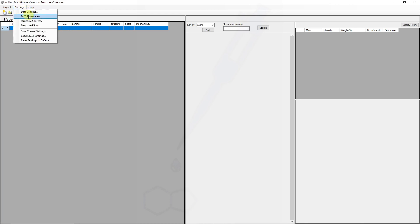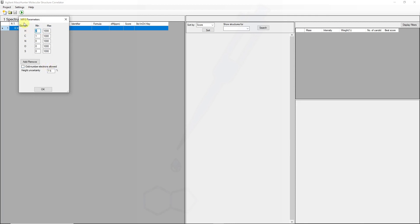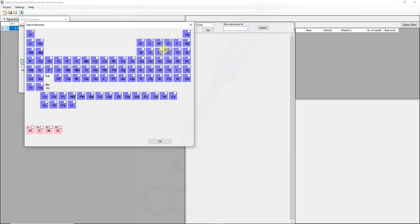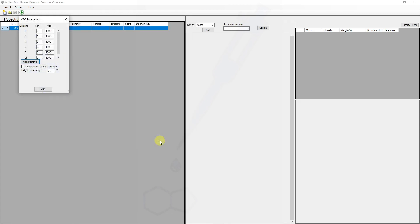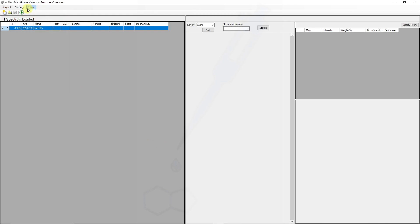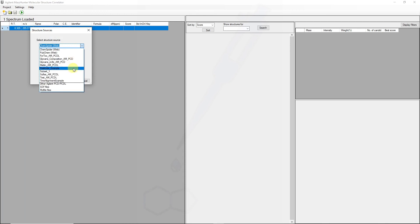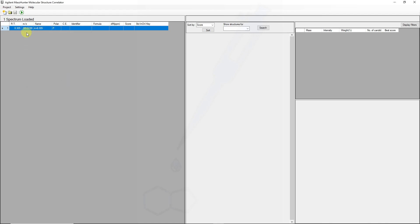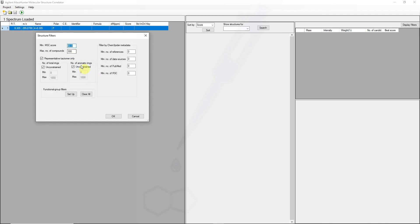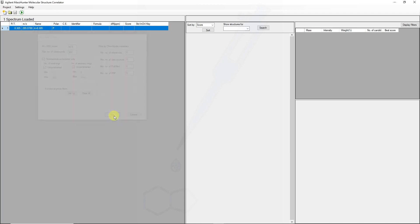For my MGF settings, my Molecular Formula Generator settings, I would like to add chlorine because I know from the isotope cluster structure there was a chlorine present. When I select my structure sources, I'm going to go for one of my PCDLs first, and I'm going to search only for the five best formulas. Other settings like structure filters and minimum MSC scores can be specified. The maximum number of compounds we can tailor in subsequent searches.